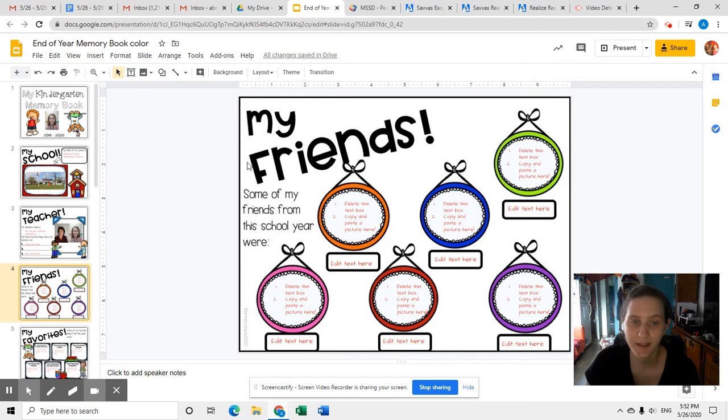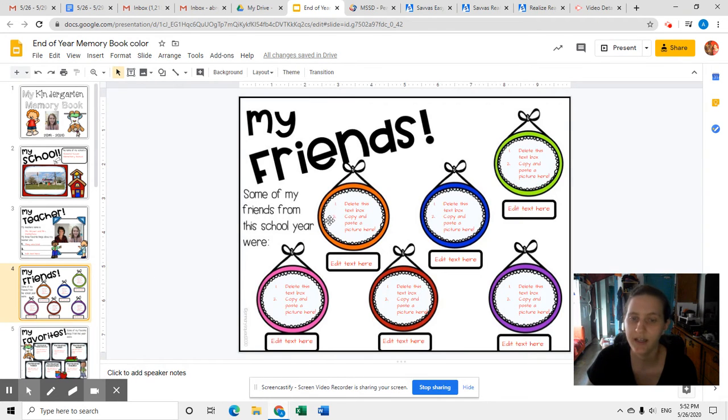Now on this page, it says 'my friends.' Some of my friends from this school year were — and it has six boxes.